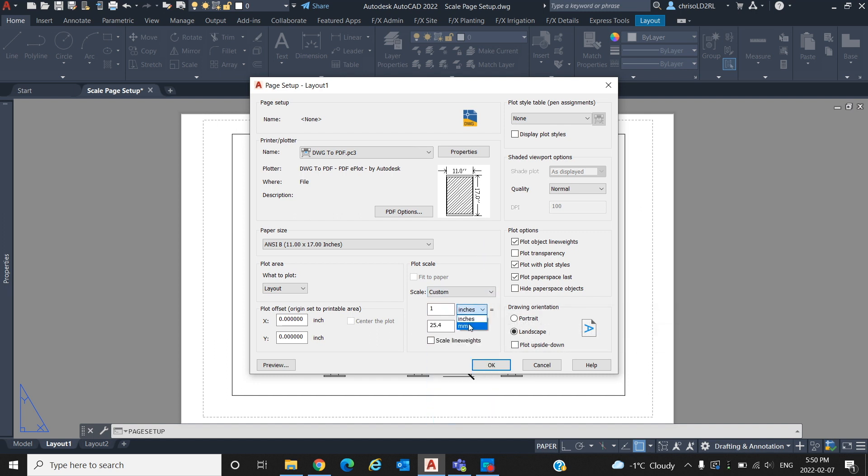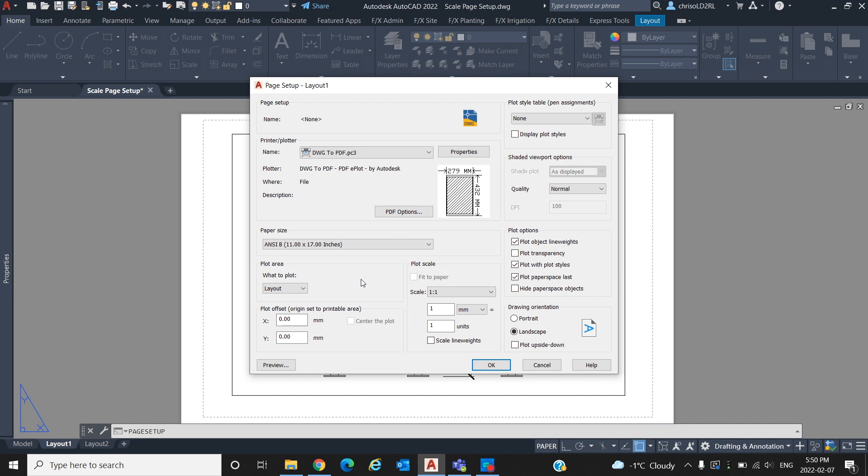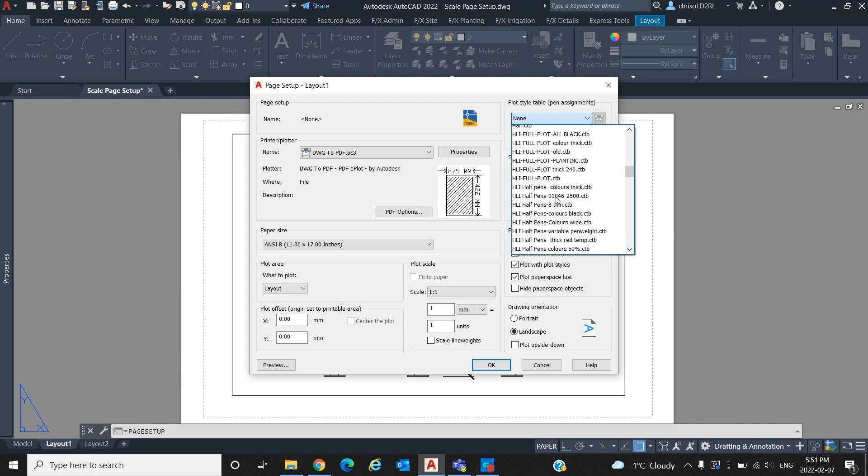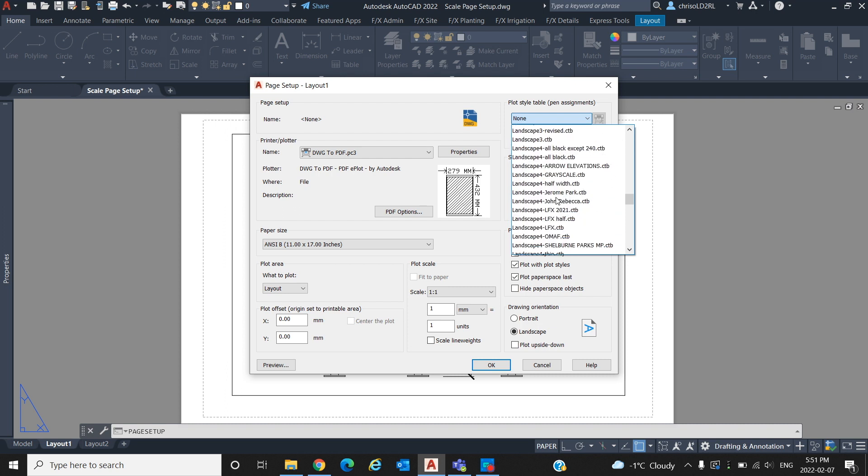Also, make sure your plot area is set to layout to ensure you are plotting the entire sheet. Make sure you set a plot style in the top right table to tell AutoCAD how to render your lines and colors when printed. For this video, we will use the standard monochrome plot style, which plots our drawing in gray to black shades.